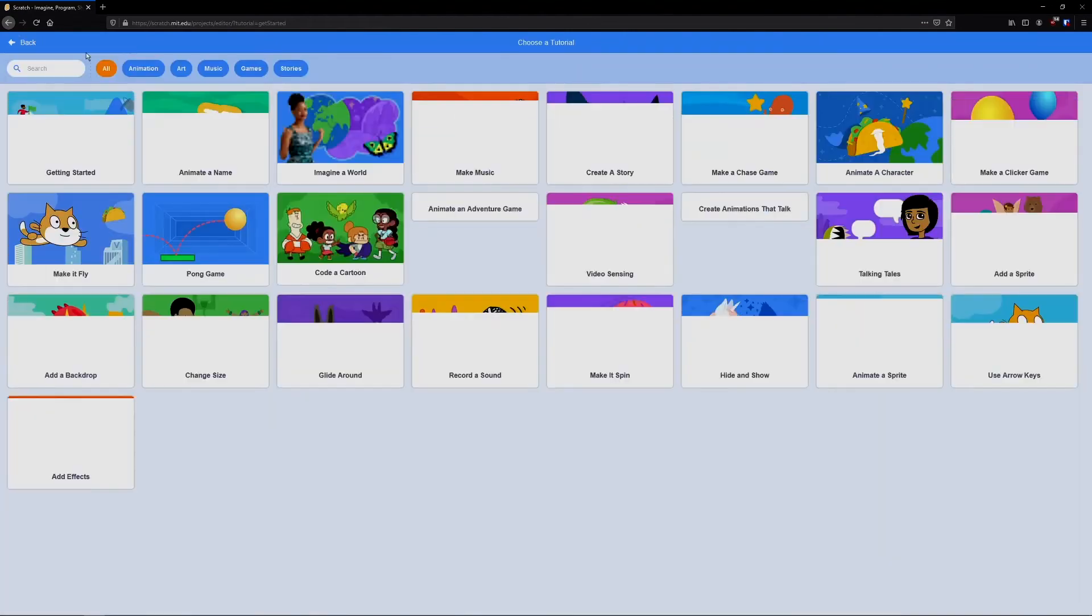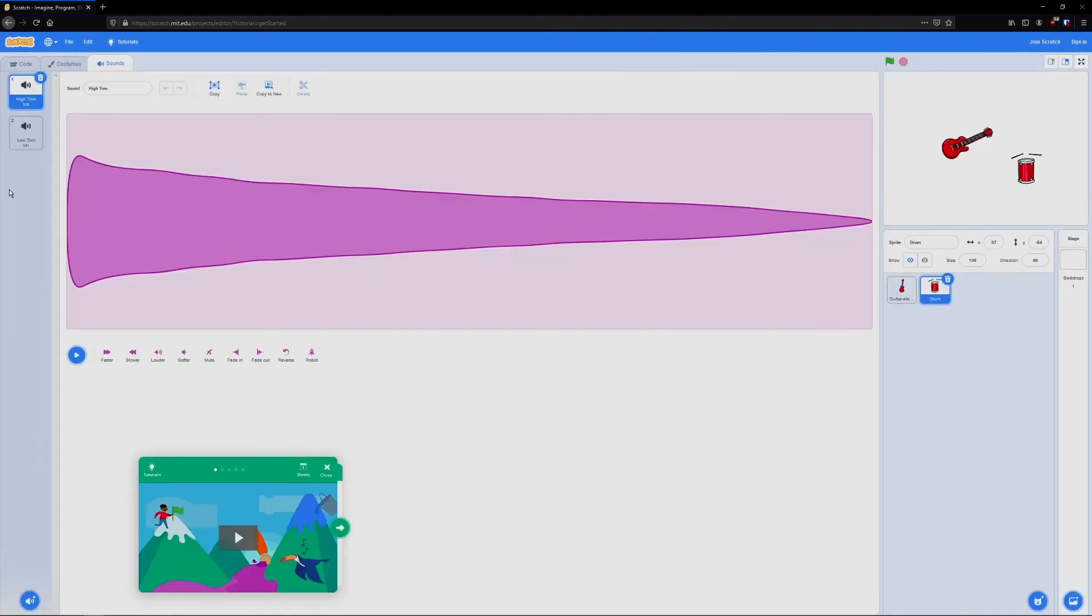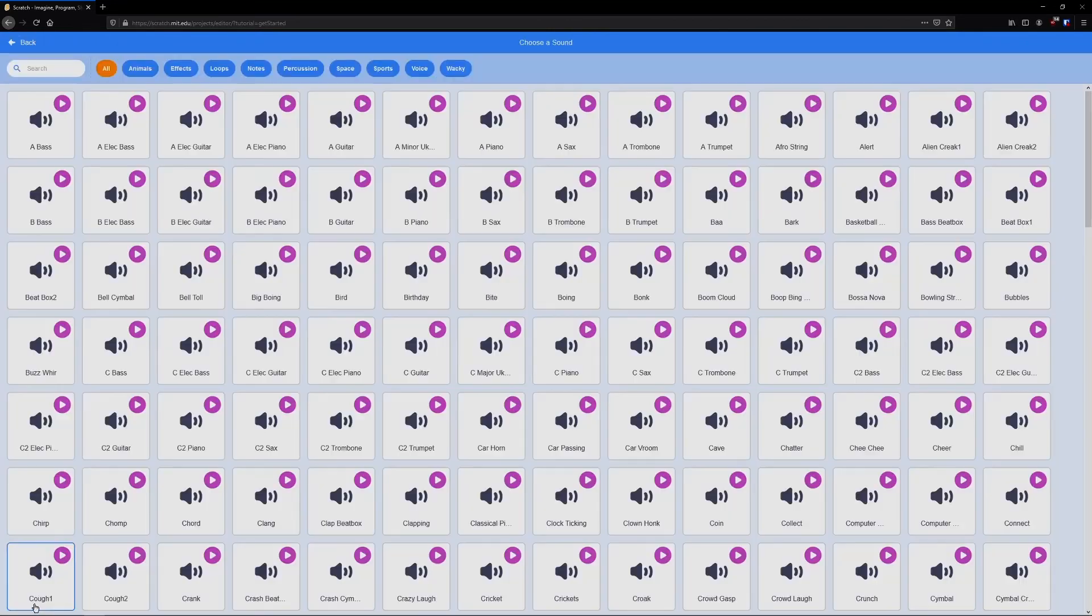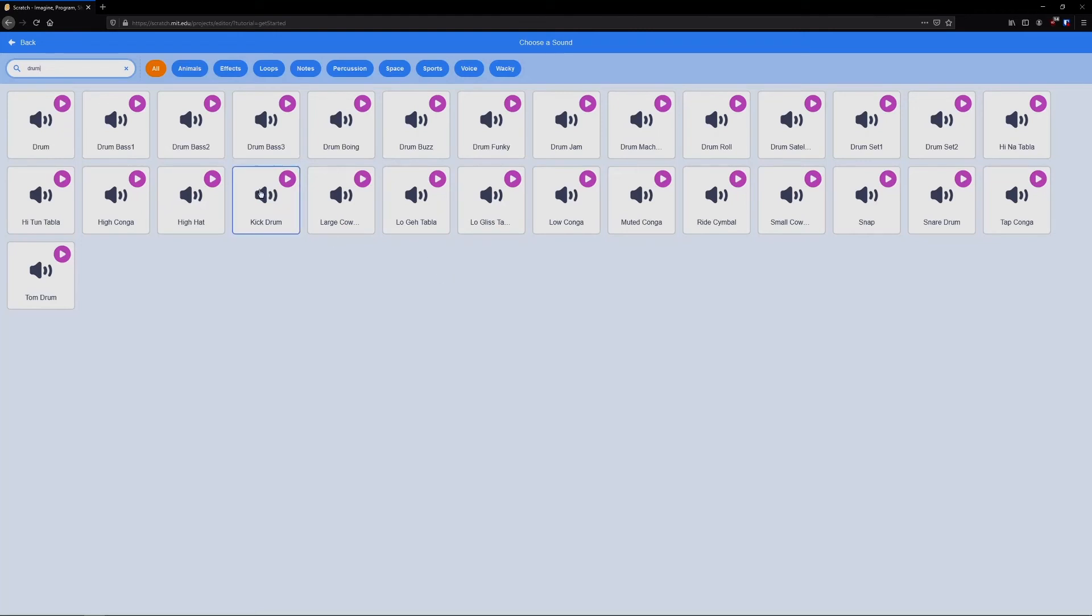Now we're going to go into sounds. We're going to delete these two sounds. And we're going to add in drum sounds. So I'm just going to do a quick search for drum. So let's see, which drums do we have? Doesn't look like we have A, B, C, D, E, F, G. So we're going to have to adjust.